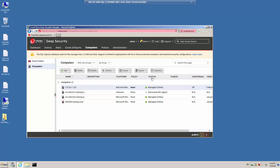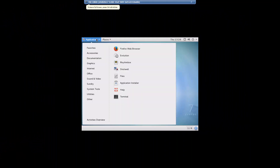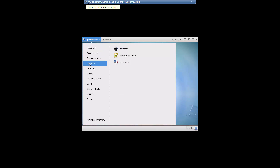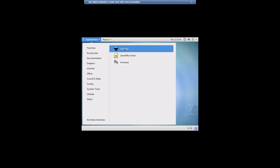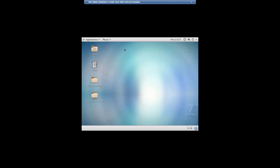Let's return to the CentOS computer and attempt to launch the application. Under the applications menu, go to graphics and select Inkscape. You'll notice that the application does not launch. We changed the state for this application by adding it to the blacklist, and now the Inkscape application is being blocked by the Application Control Protection Module.